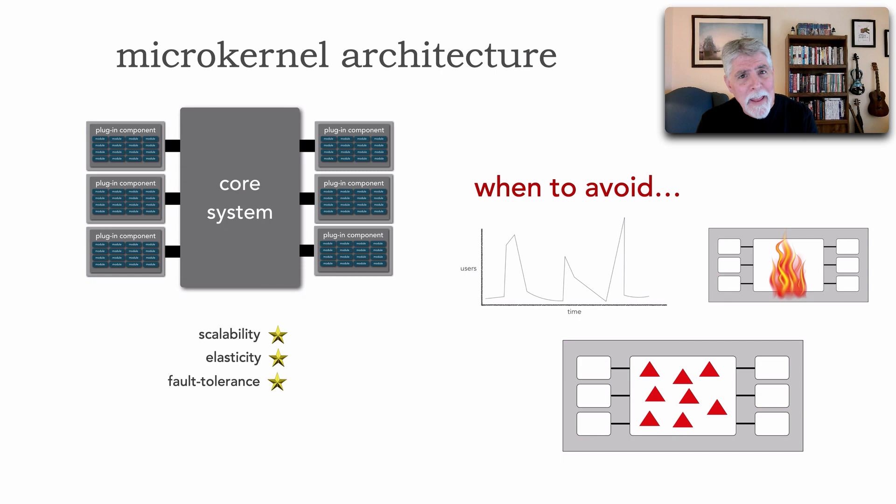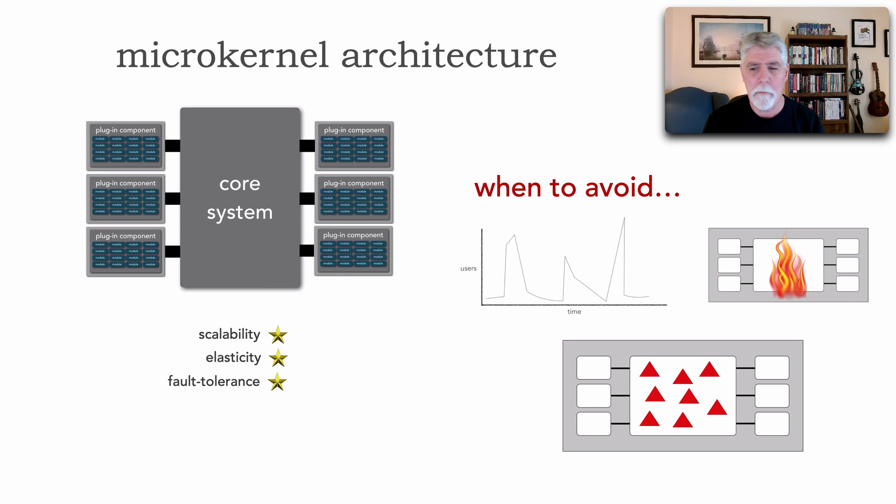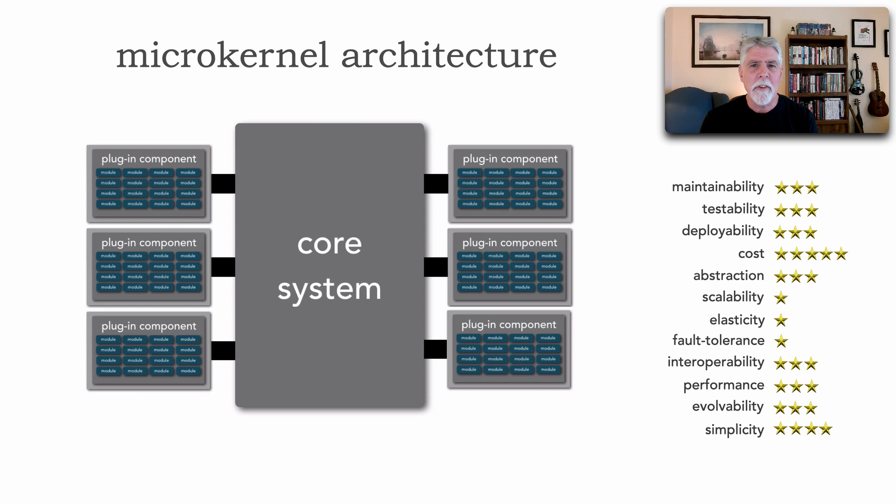Now, I say this is times to avoid if that is one of the driving forces of being able to use and choose the microkernel architecture. In other words, we're choosing use microkernel to push all changes out to those plugins. But if we find that we're still constantly changing the core system, there are other architecture styles that are probably better suited. And we'll actually see those.